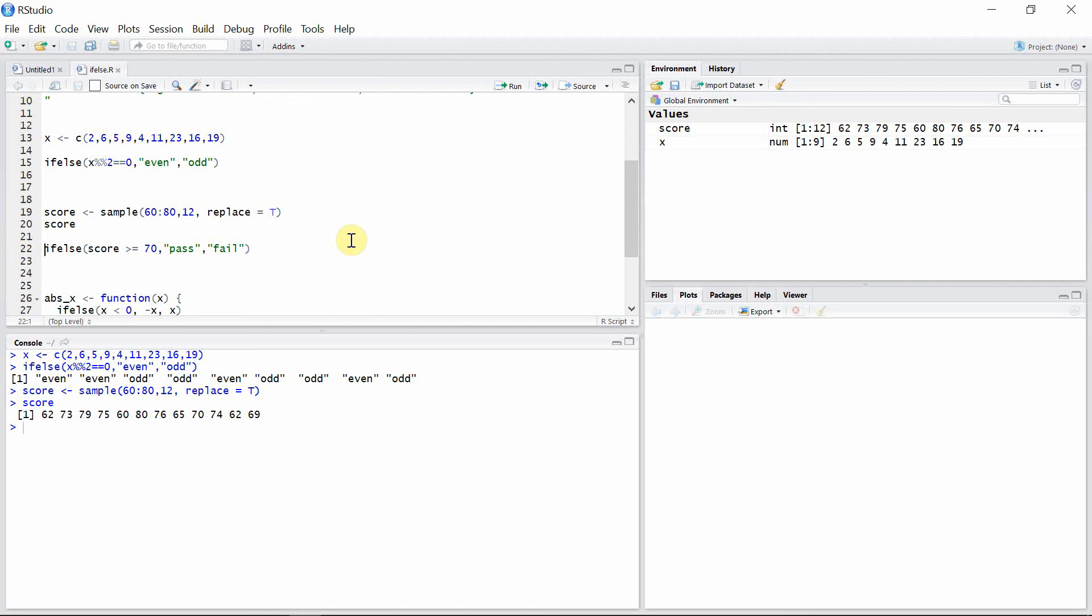Okay. Then we can create another ifelse function here so that when a score is greater than or equal to 70, then print pass, and if the score is less than 70, then print fail. So let's see that.